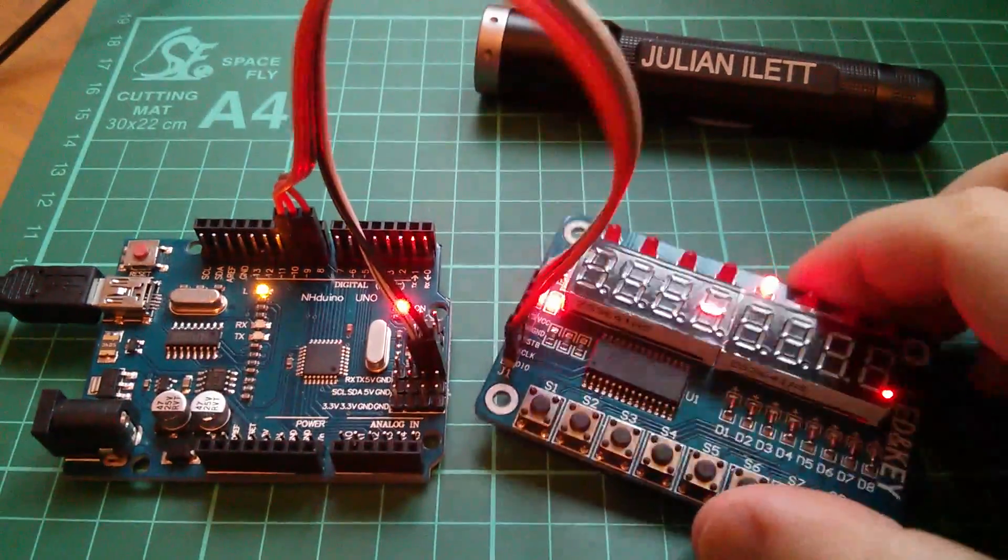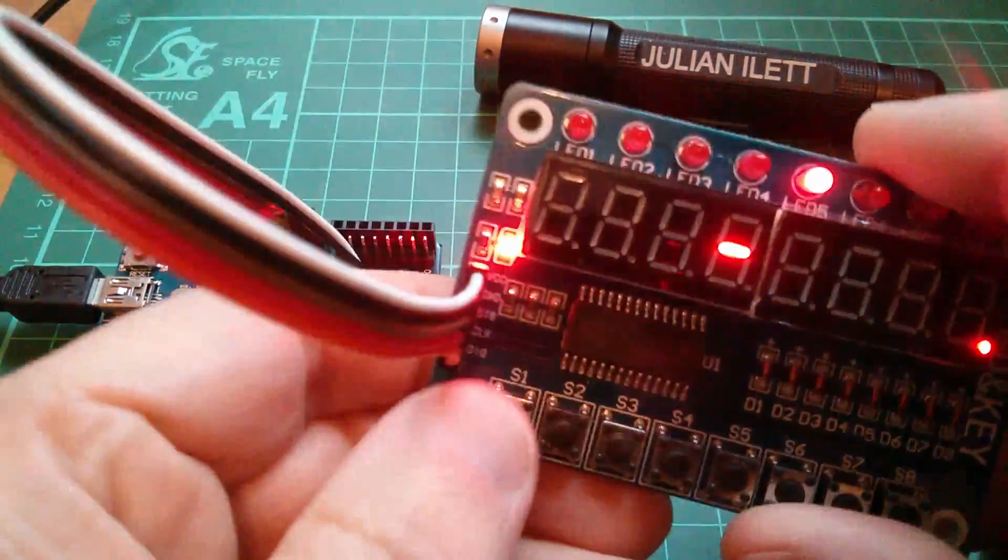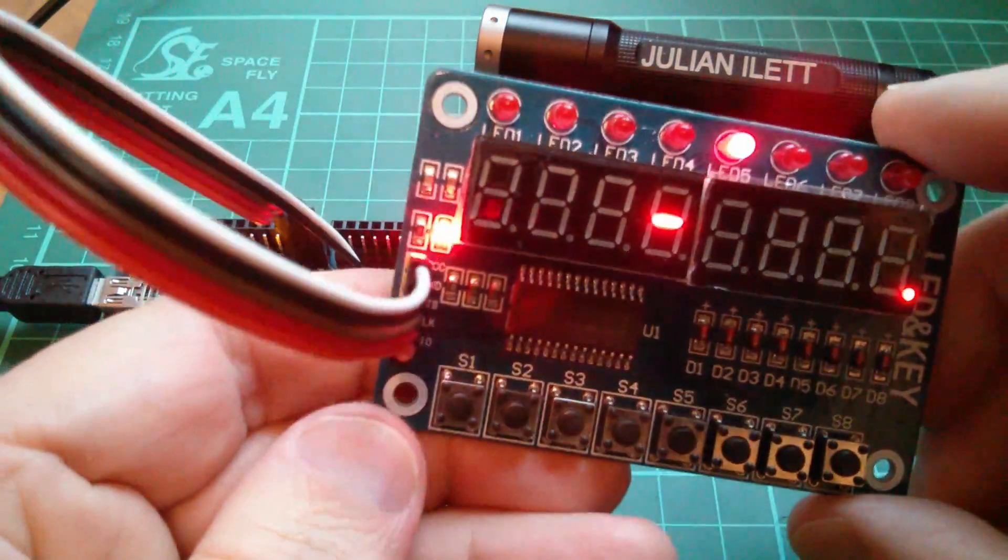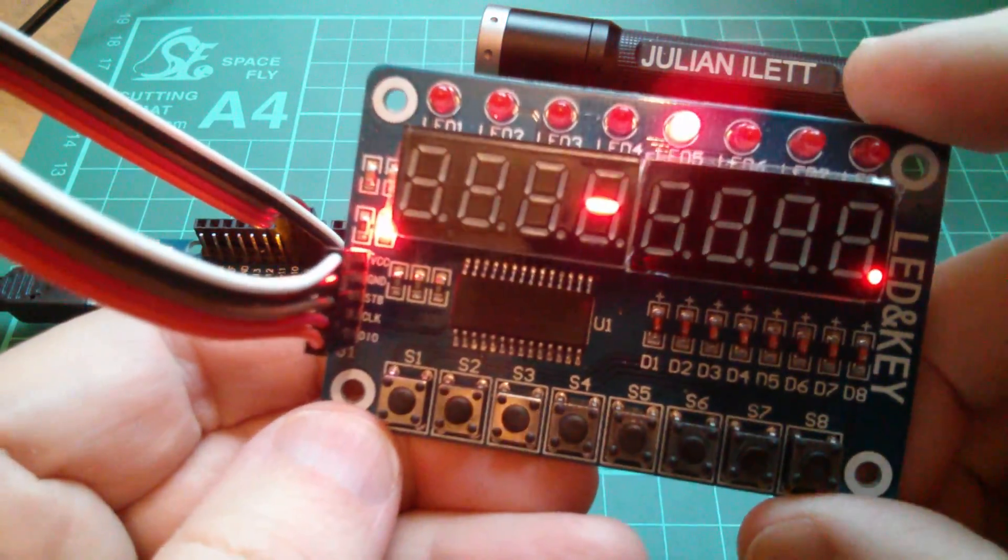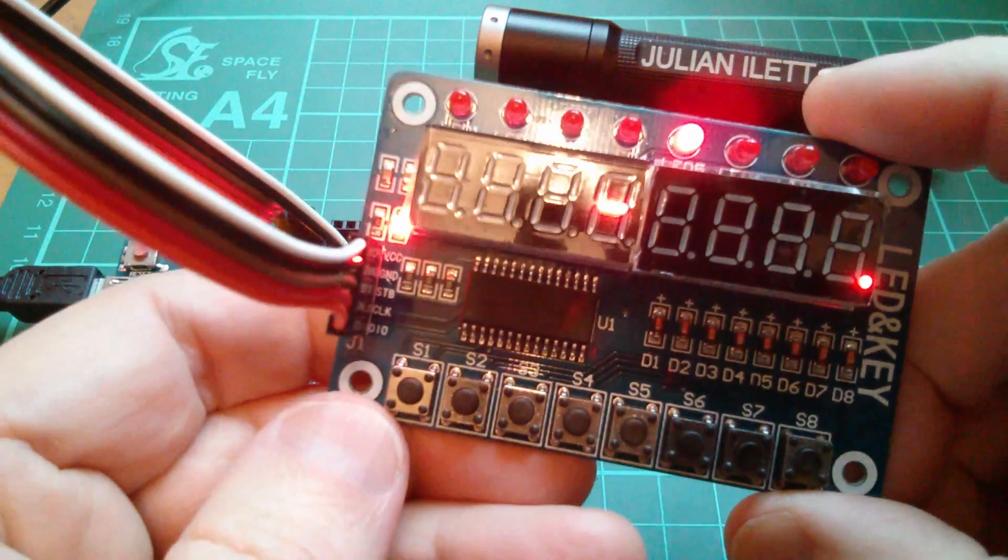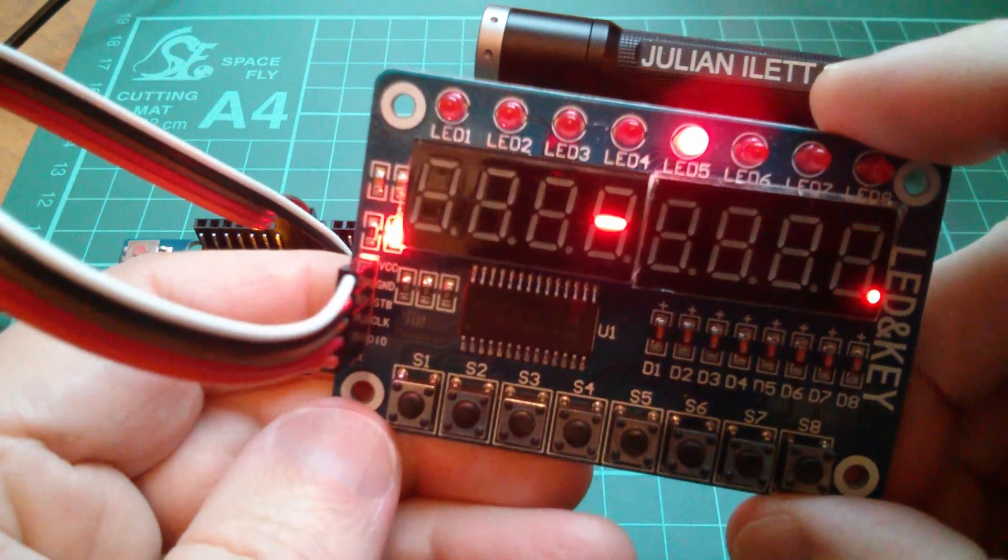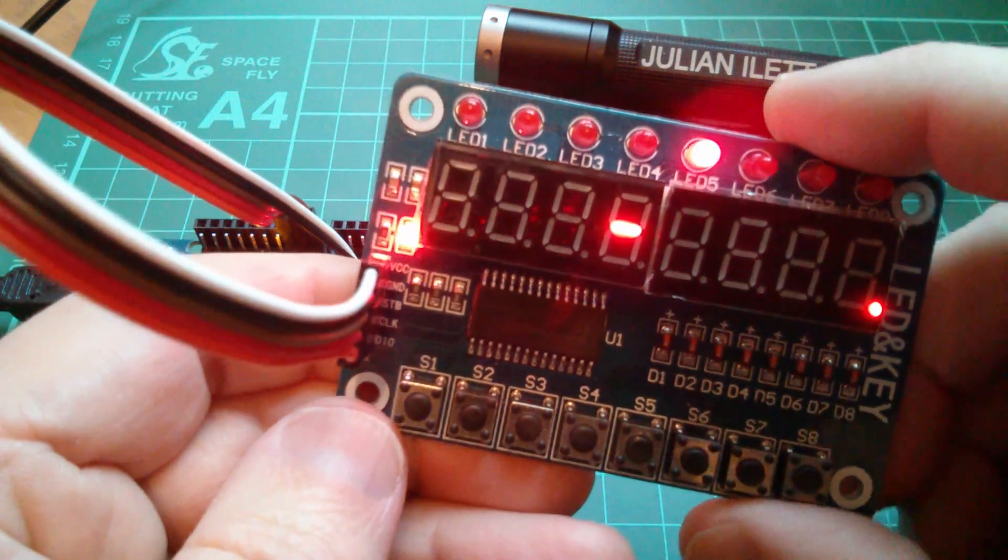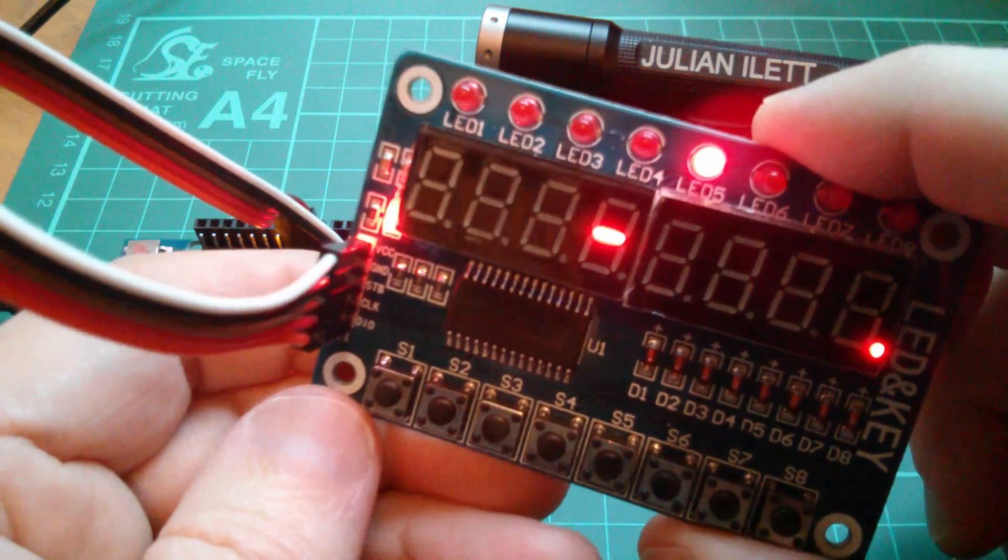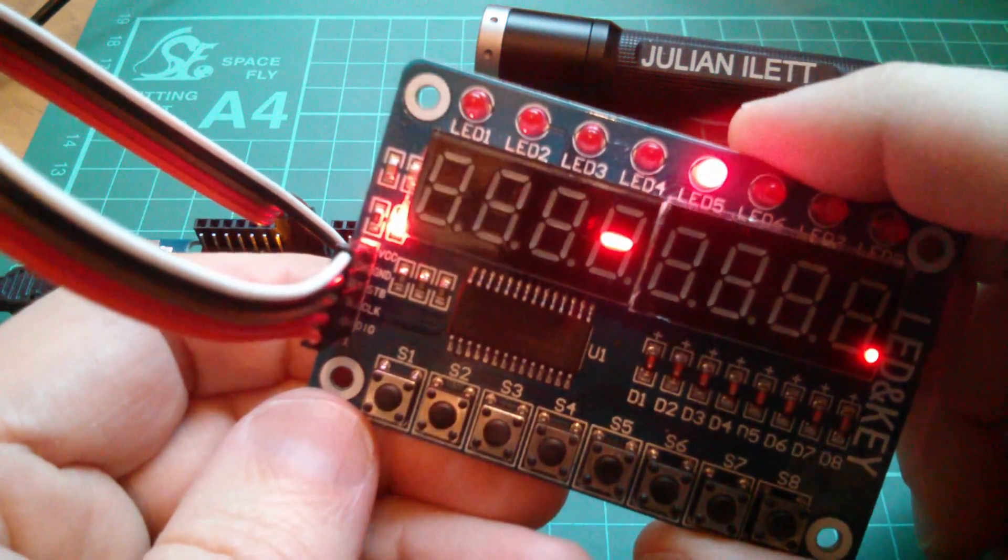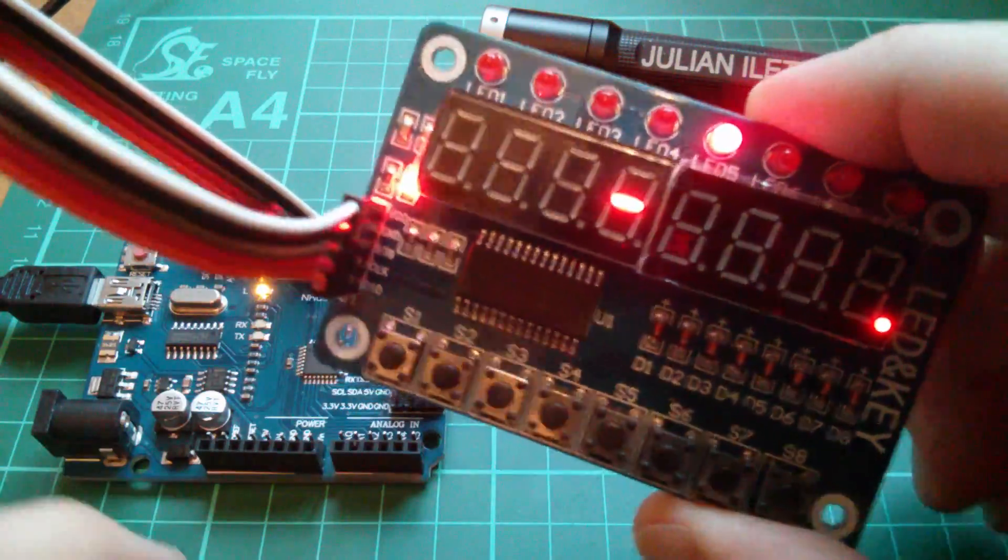So we've got something on the display, there's no real data there, just random pixels. Now I said I'd say something about multiplexing, and the way to check whether this thing is multiplexing is to shake it.